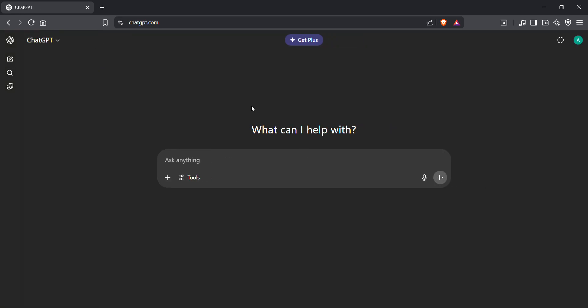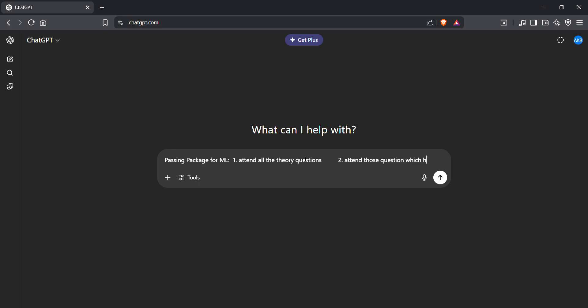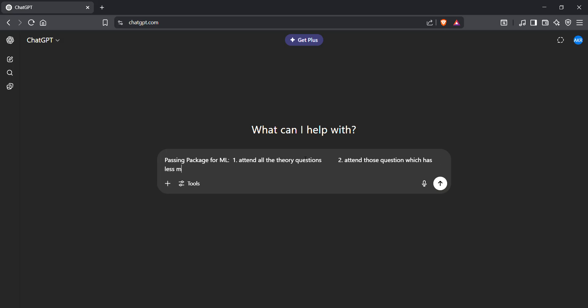Hello, I'm going to tell you about the passing package for ML, that's tomorrow's test. First, attend all the theory questions first. Second point, attend those questions which have less marks for numericals.